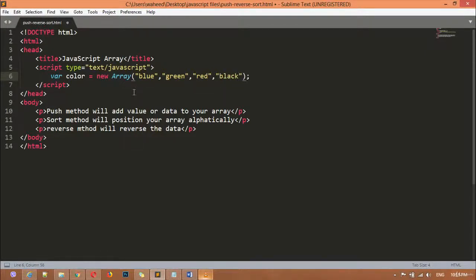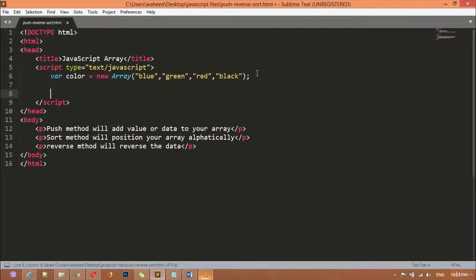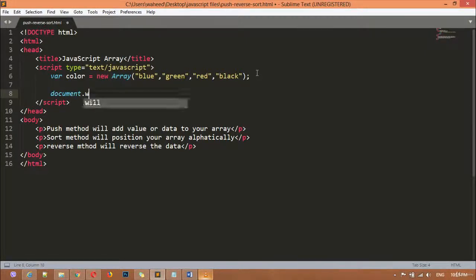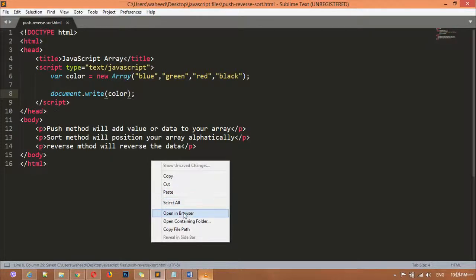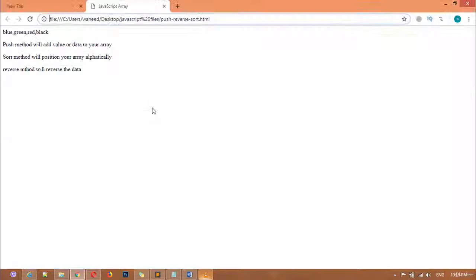We can save this. Now I'm going to use document.write — the document.write function — and here I'm just going to use the color property. We can save this and open it in the browser.